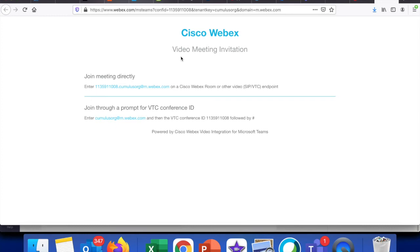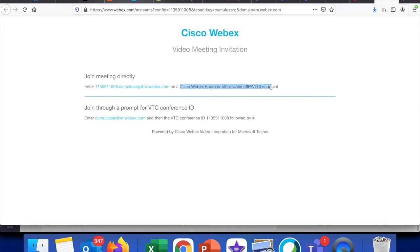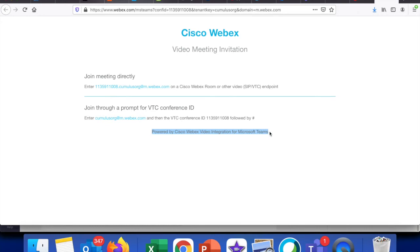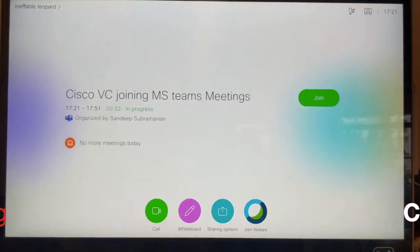If you want to join your meeting directly, you can actually click on this URI from the room series device, or you can join using a conference ID and then hit the conference details. And as it says, it is powered by Cisco integration for Microsoft Teams.